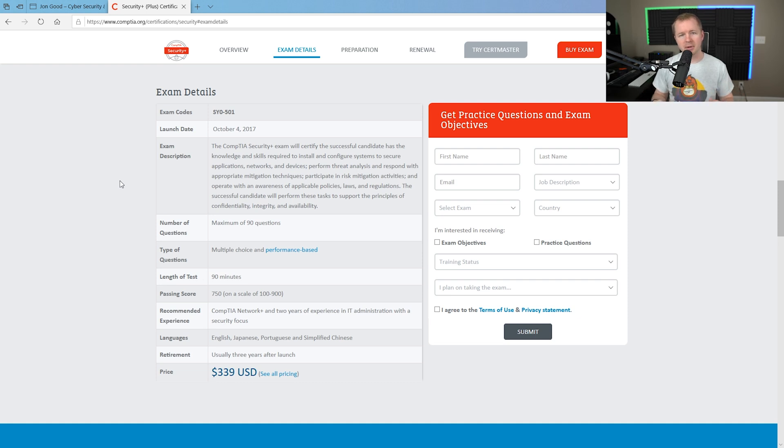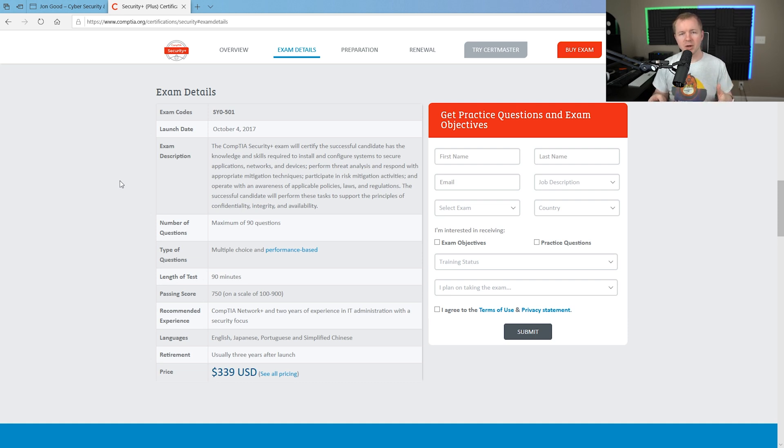So drag and drop, fill in the blank, you name it, anything else. Now, those types of questions will determine how many questions that you actually get.